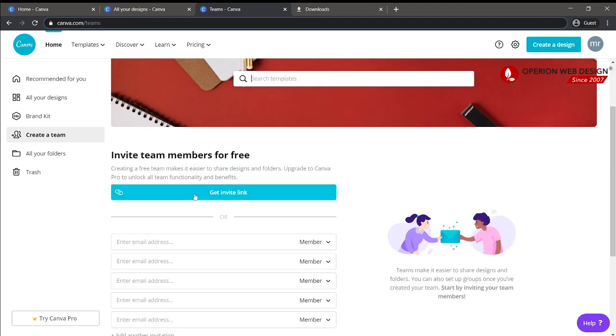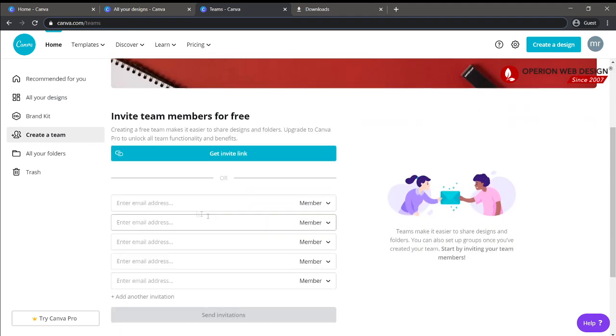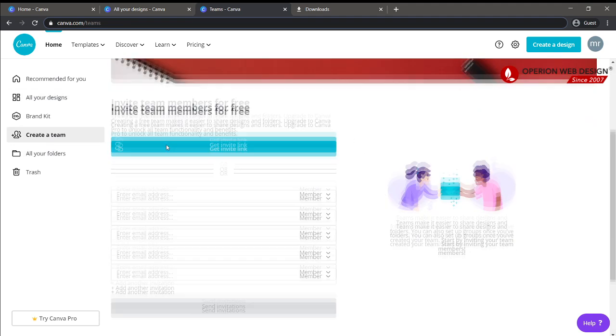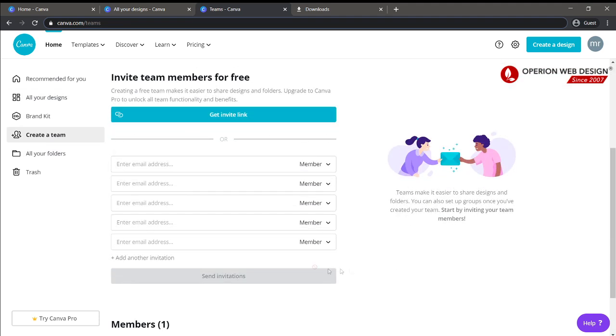You can also create a team. From here, you can invite your team members for free to manage your design.